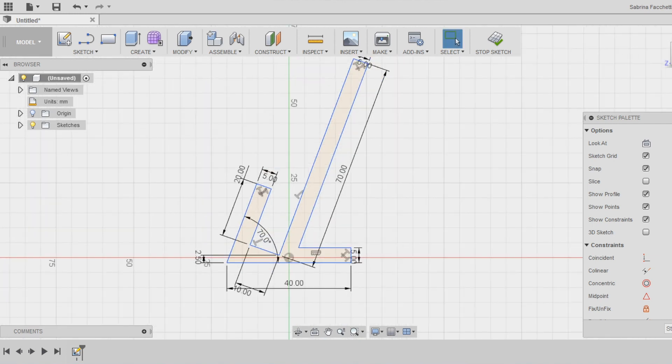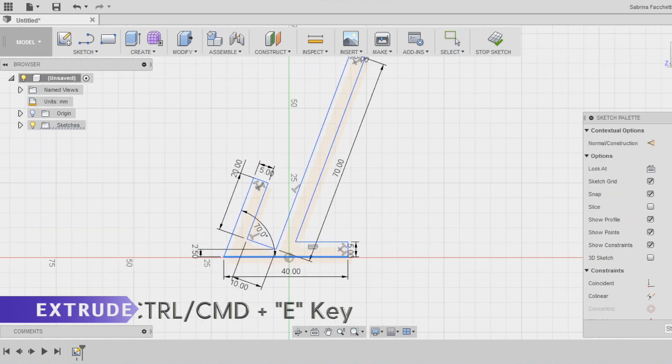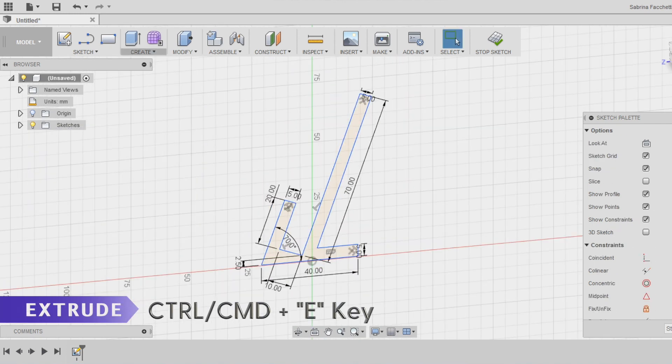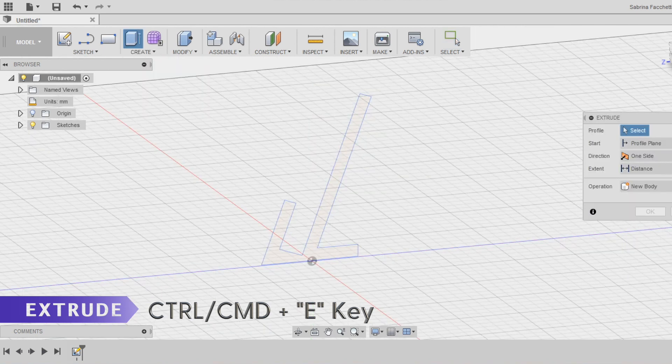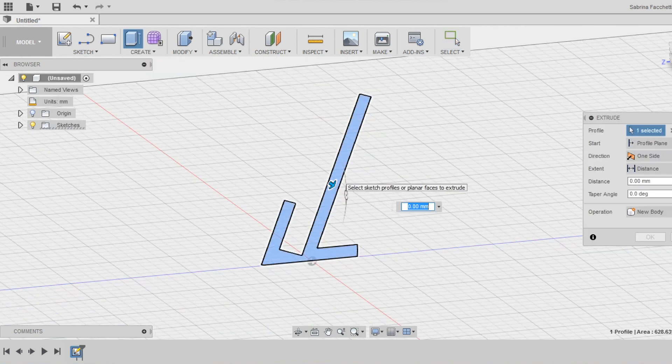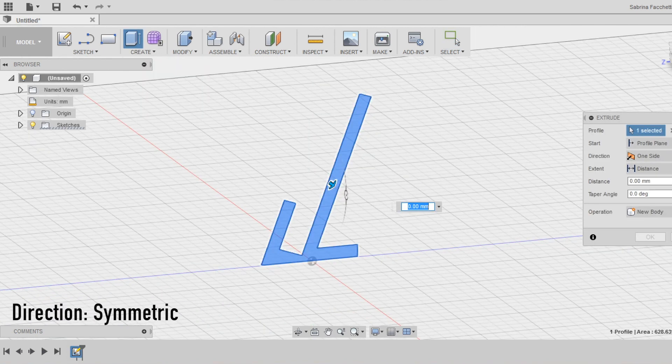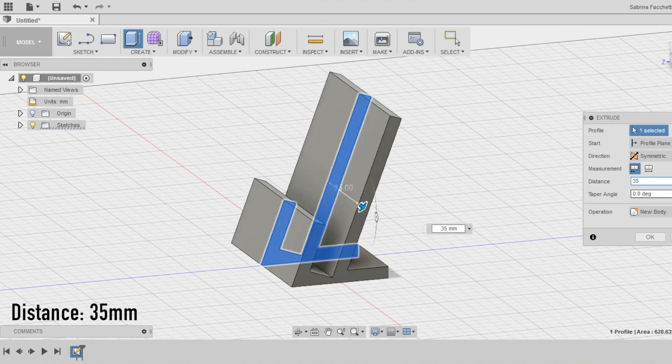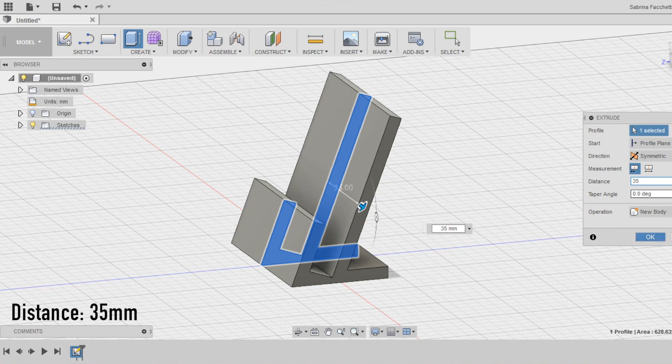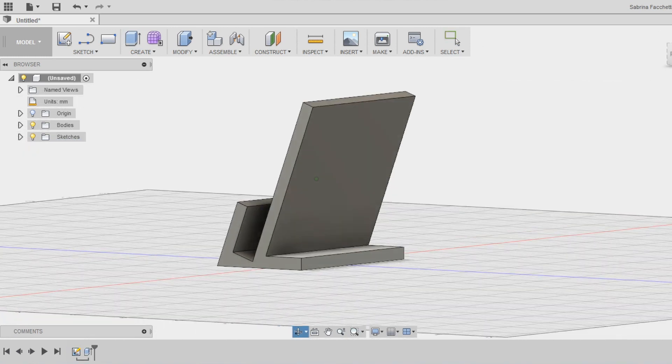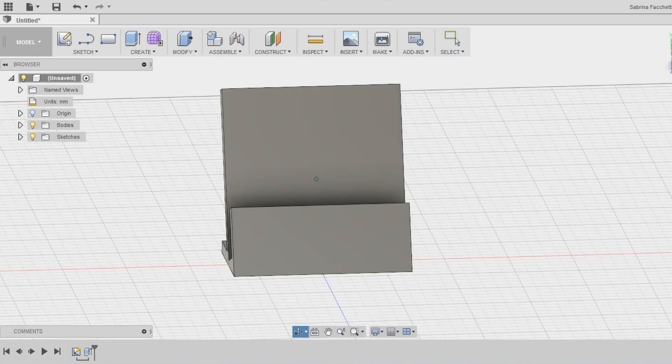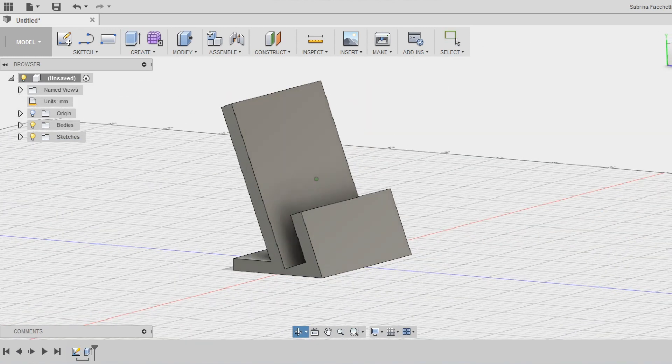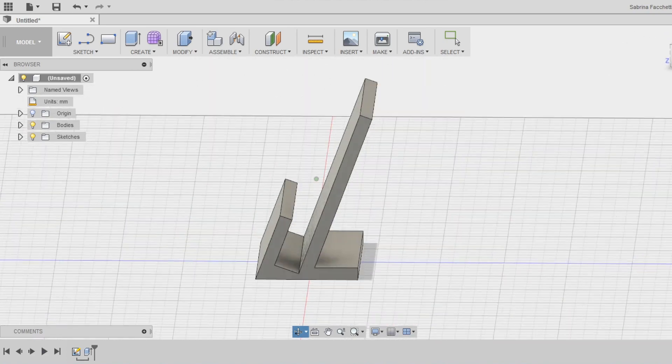We are ready now to extrude the sketch and make it 3-dimensional. Select the extrude tool in the create section of the top menu and using the setting box choose as direction symmetric and as distance 35mm. As you can see the extrusion acts on both the sides and the phone holder is in total 70mm wide.